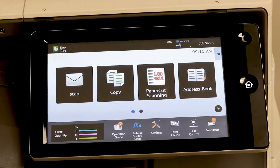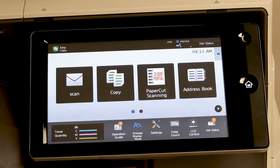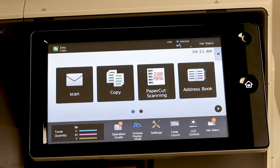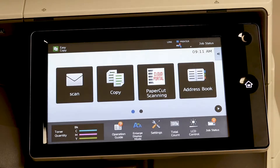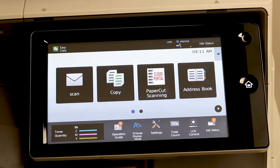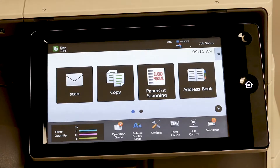In this video I'm going to show you how to get the network information page, also known as the NIC page of the machine. This will give you your IP address, subnet, gateway, the MAC address of the machine, and other pertinent network information.